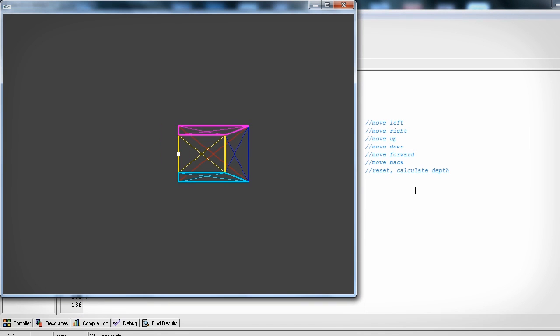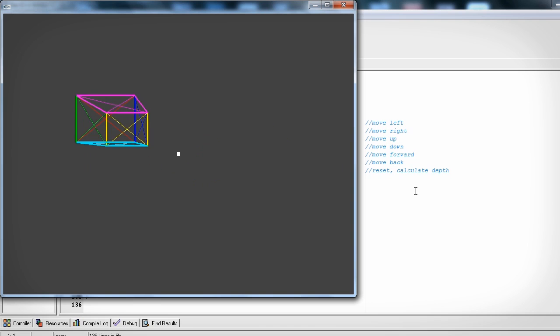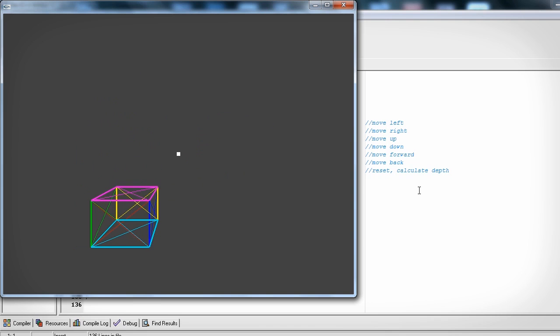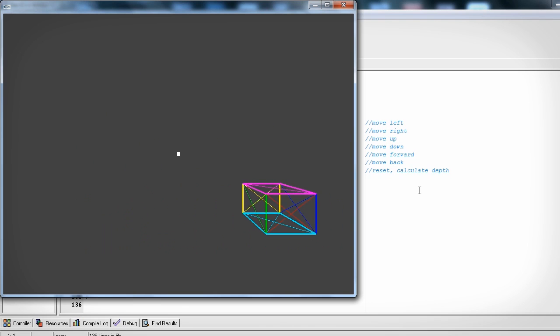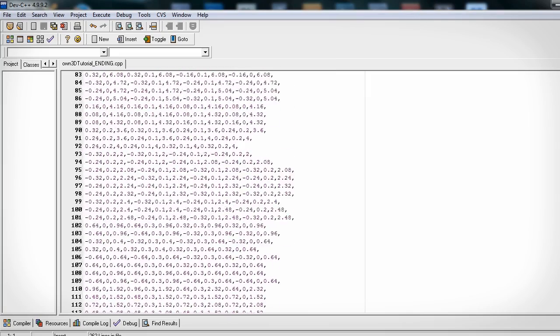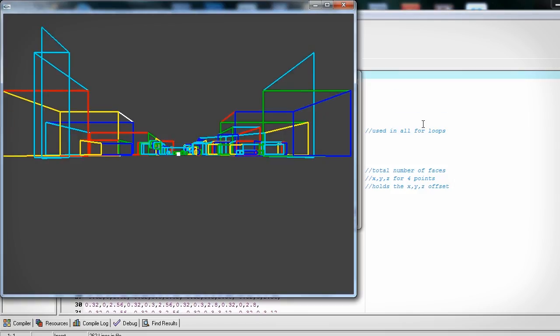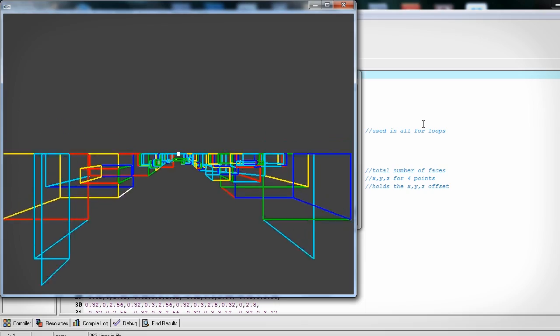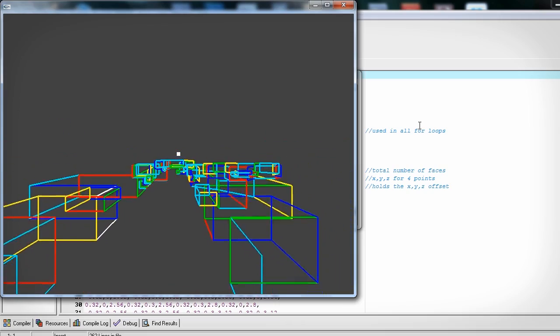And there you have it, a fake three-dimensional cube that is actually just six two-dimensional faces that we are distorting the points based on the z value. I hope this was fun. Stay inspired, keep programming, and see you next time.